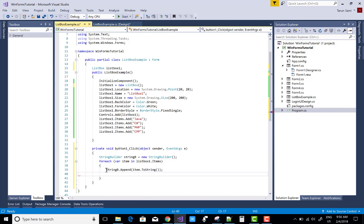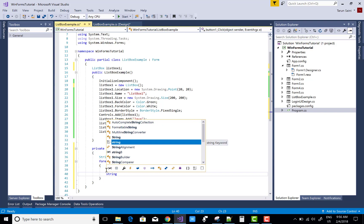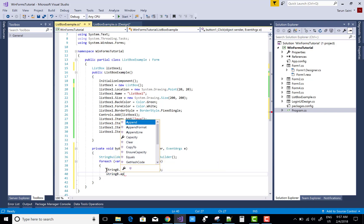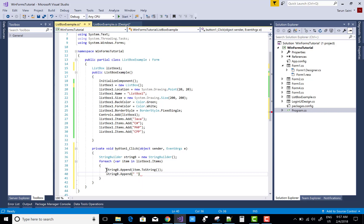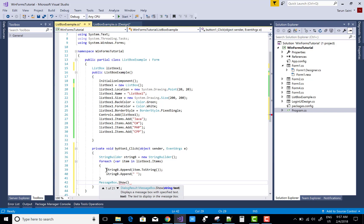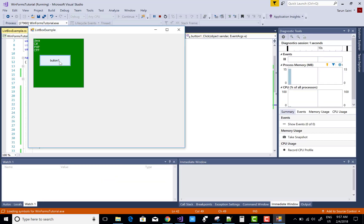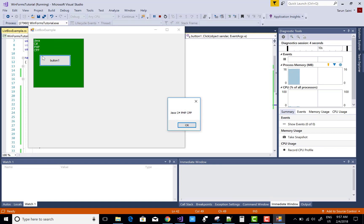Also append a blank string between items to add spacing, since two items need a gap. Then show the result: MessageBox.Show(sb.ToString()). Save and run. When we click the button, the list shows Java, C#, PHP, and C++ as items from the ListBox.